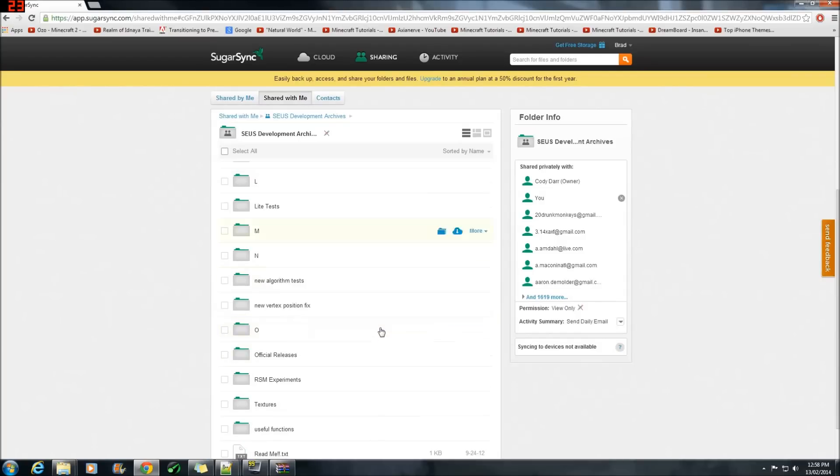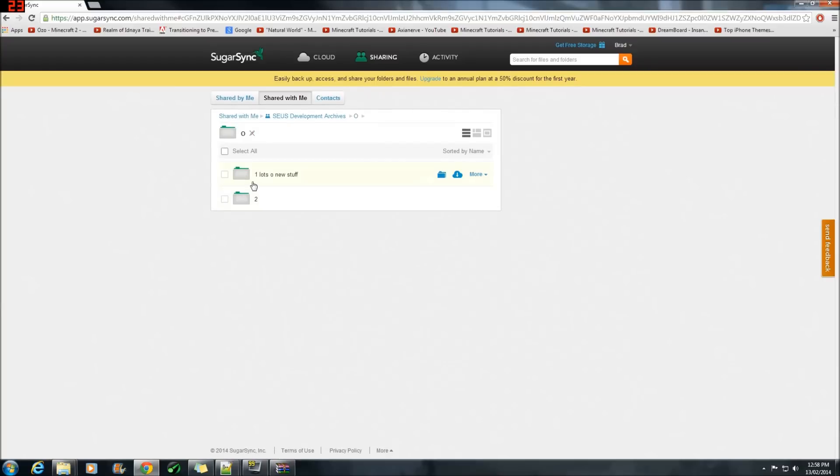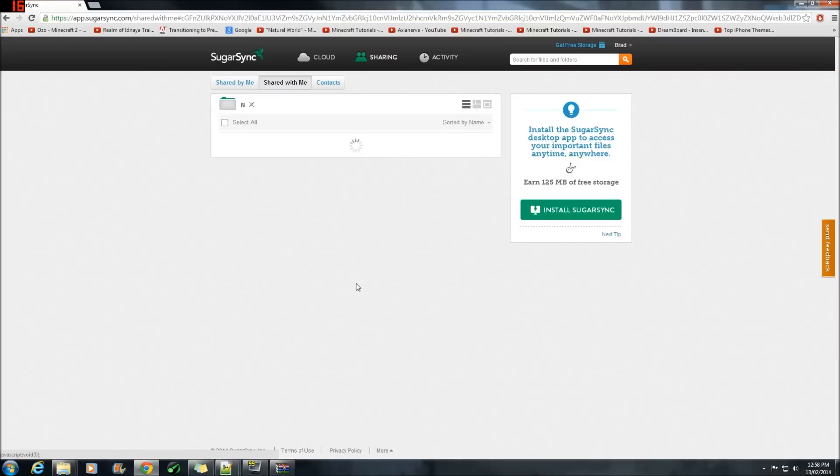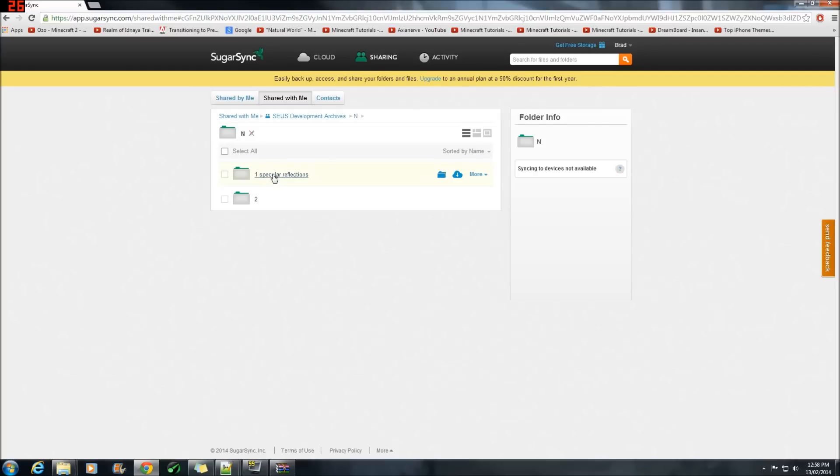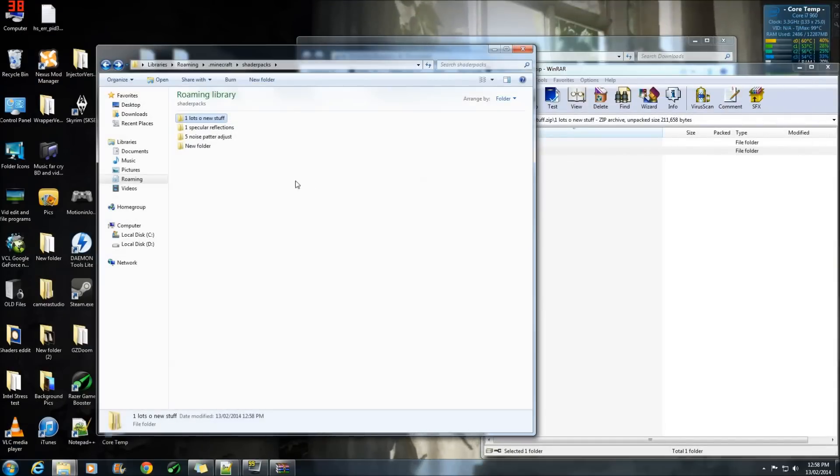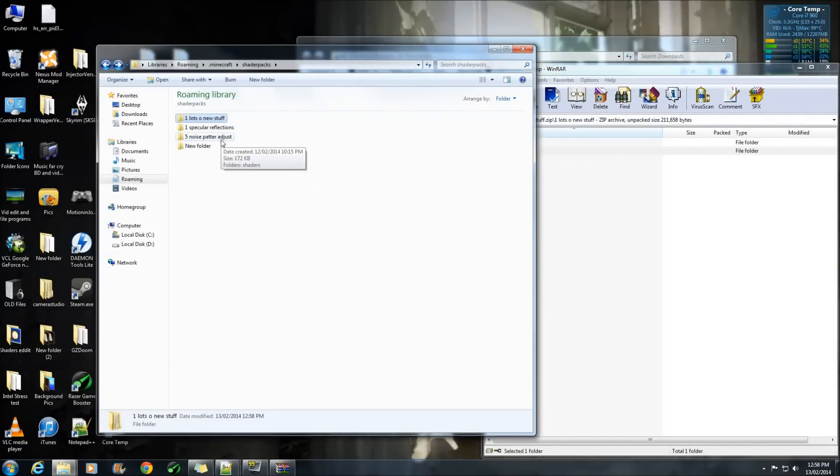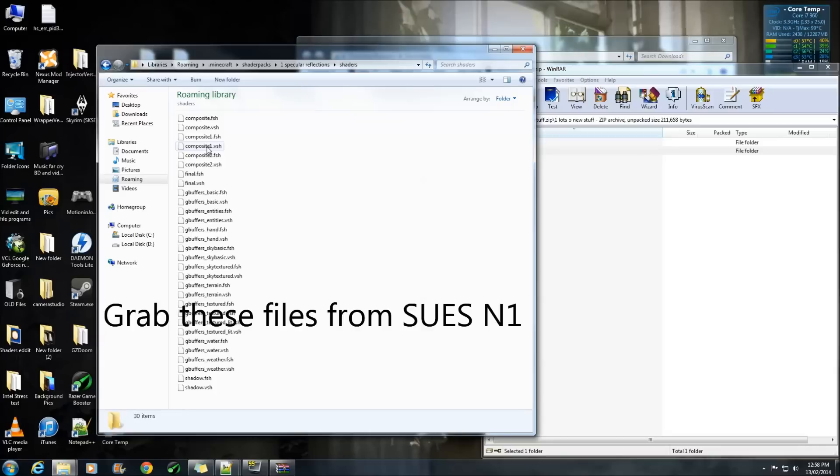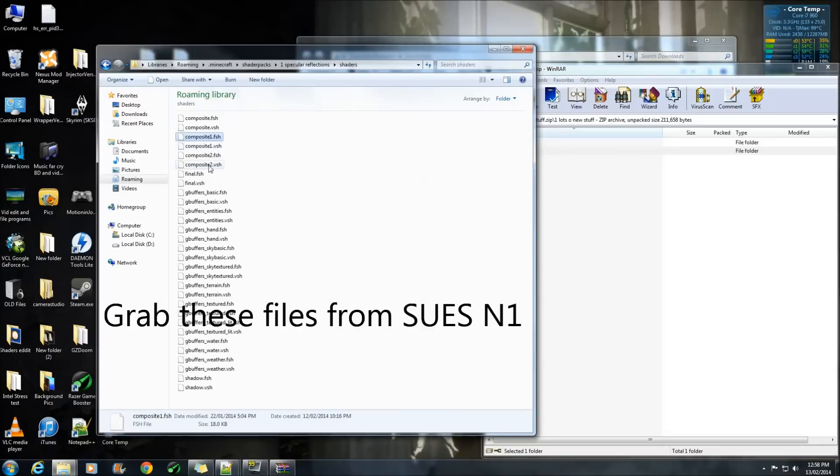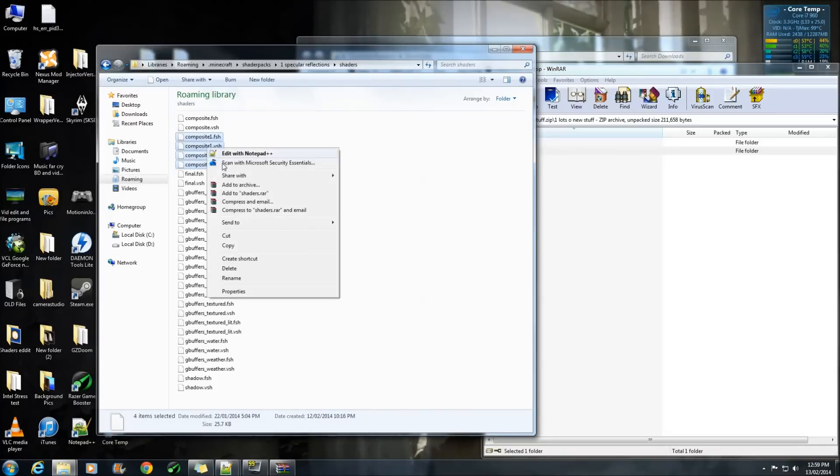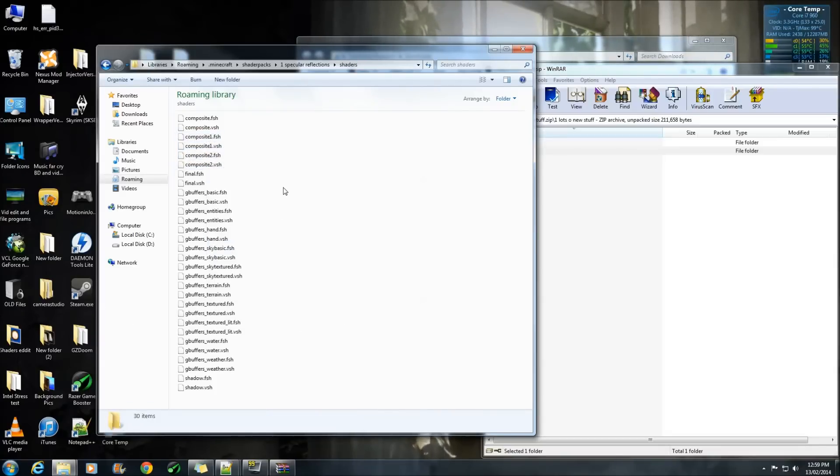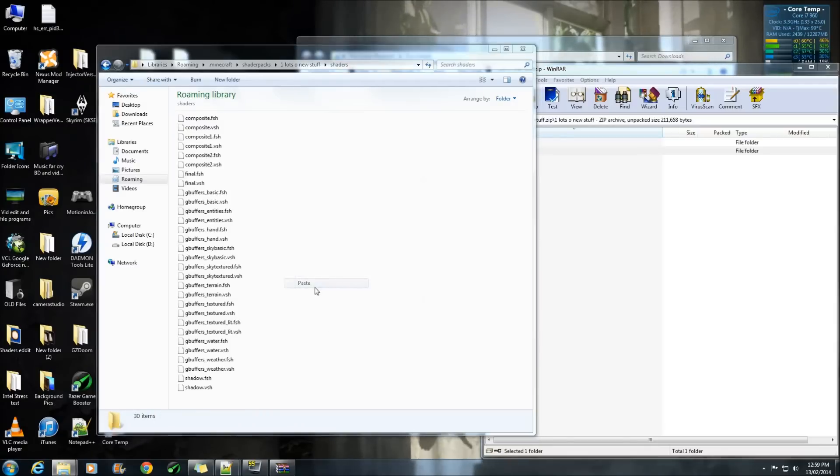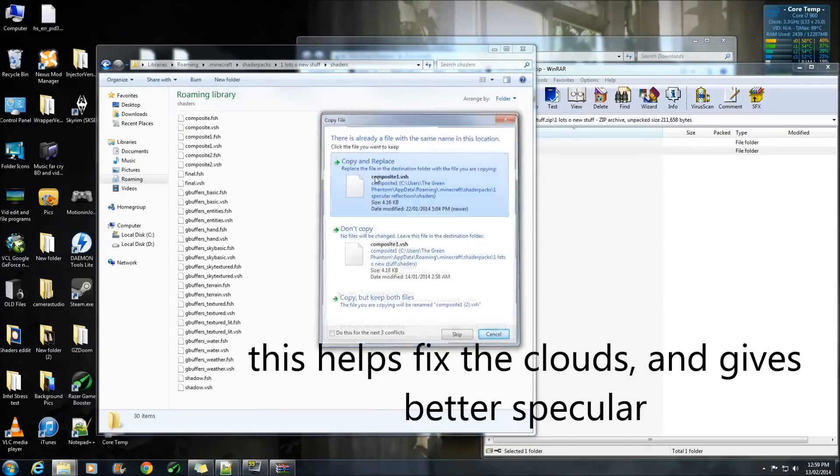Alright so firstly what you'll need to do is go into SugarSync and download this one here lots of new stuff and you're also going to need his N1 shader this one here. Alright so once you've downloaded those two the very first thing we're going to do is grab these files here and paste them into here.